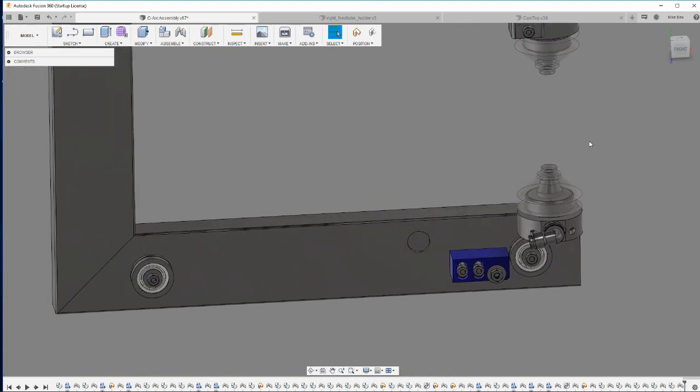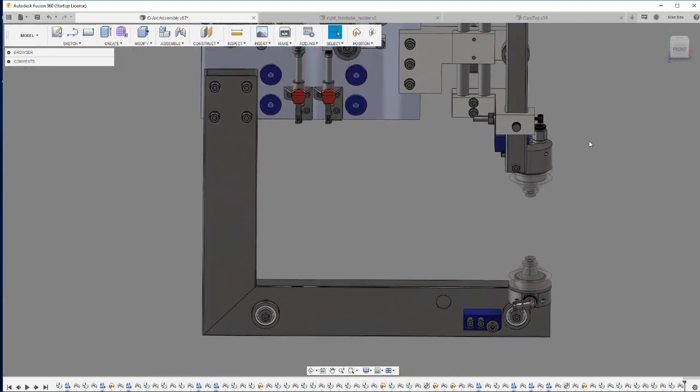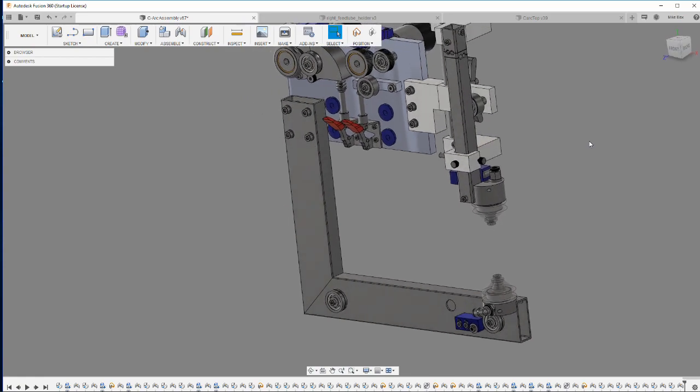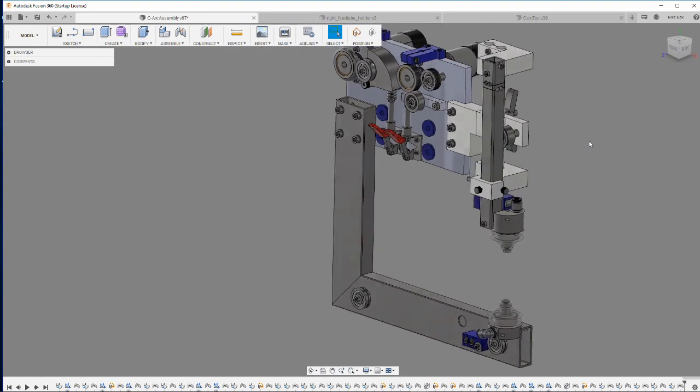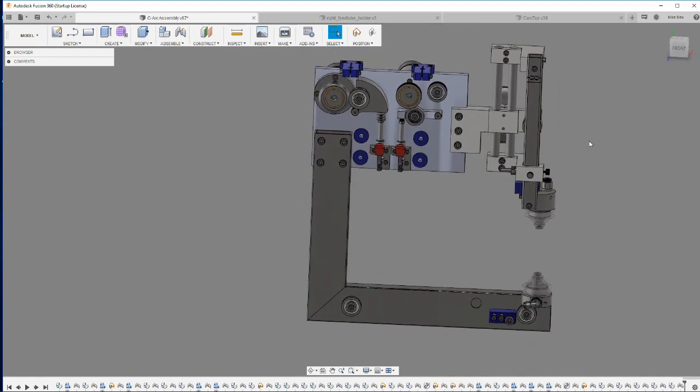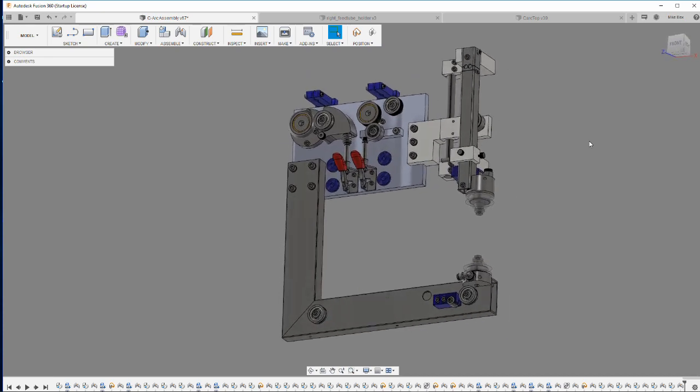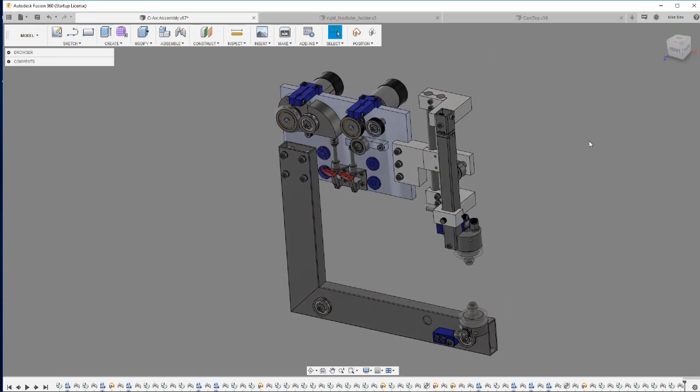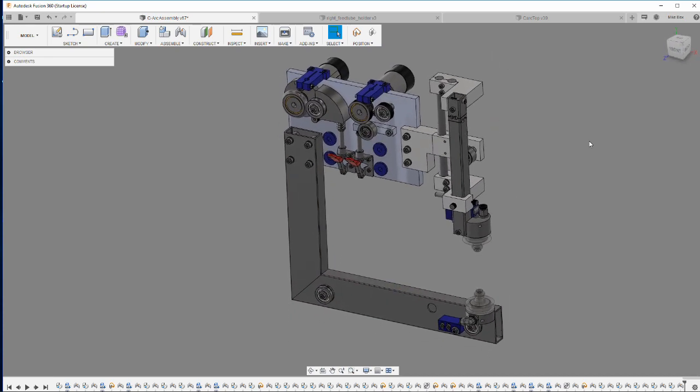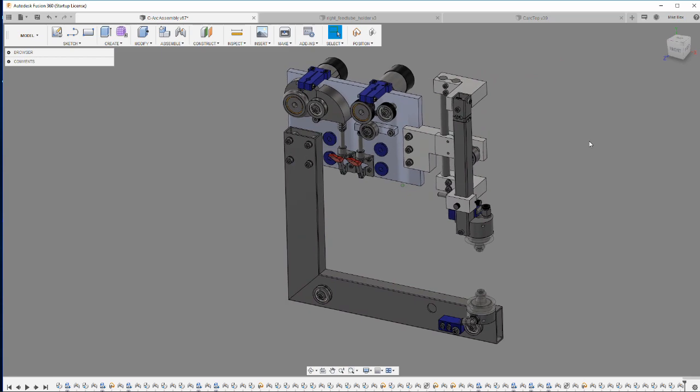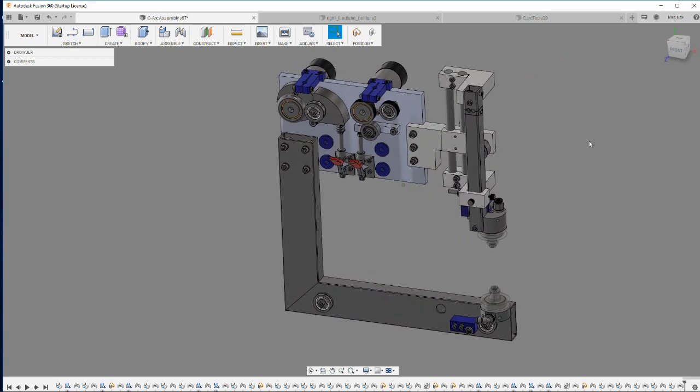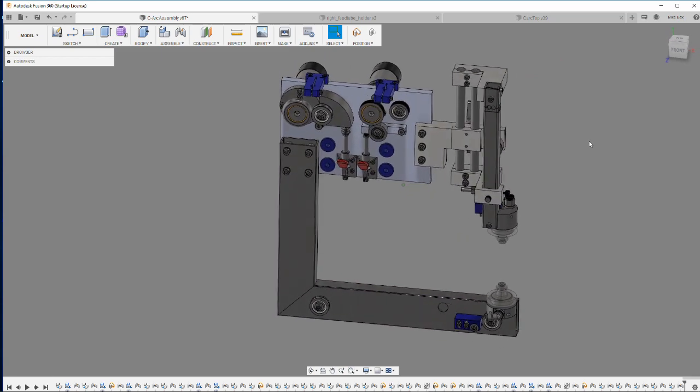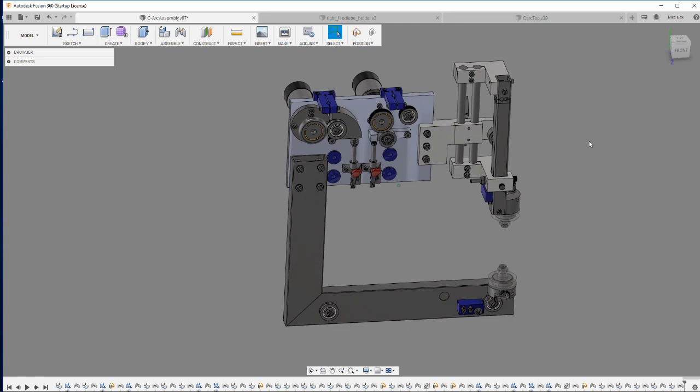And I think that's it for the design improvements between the Mark 1 and the Mark 2. So if you like this design, head over to bexedm.com. And yeah, you can download it there. I'll make sure to include the link below the video here.